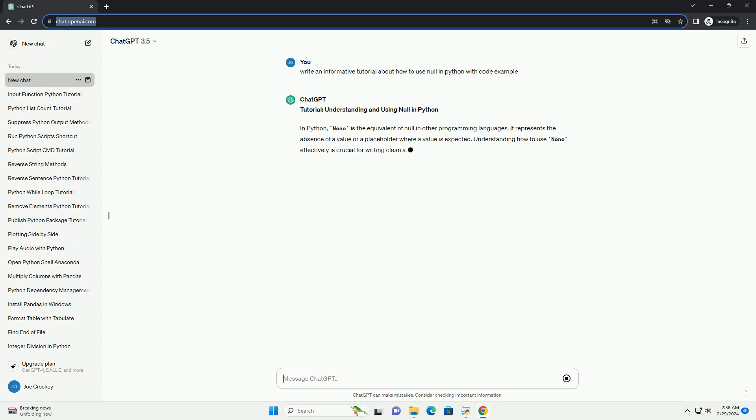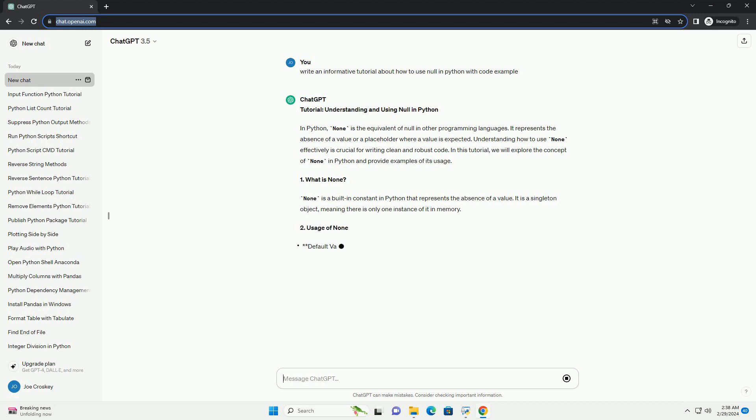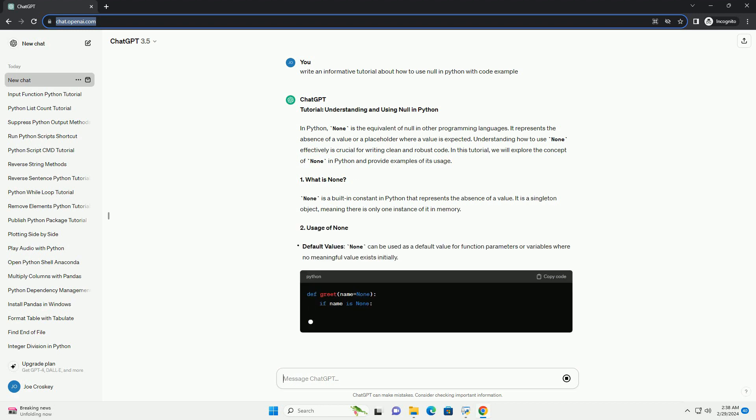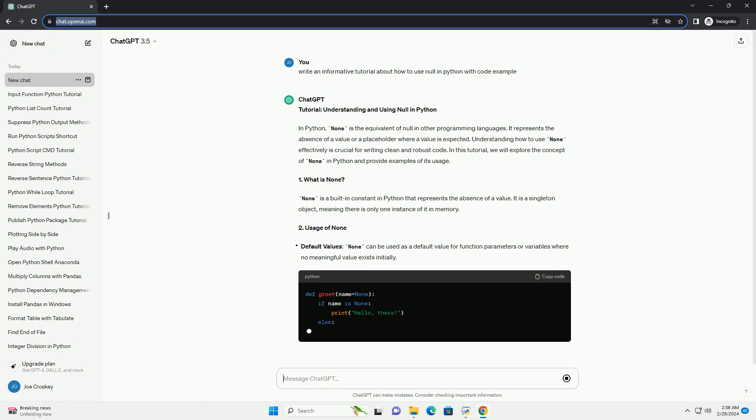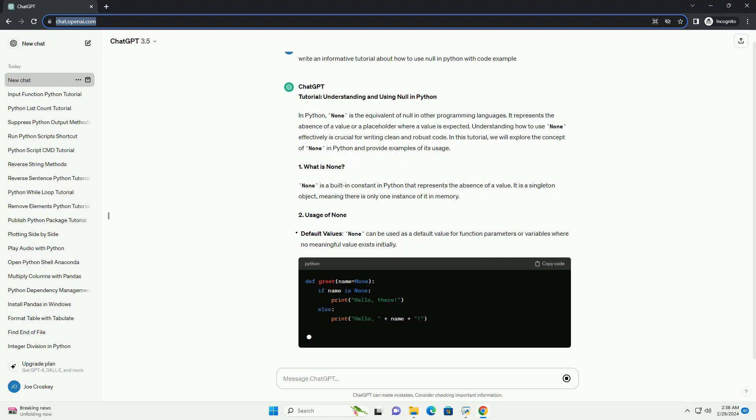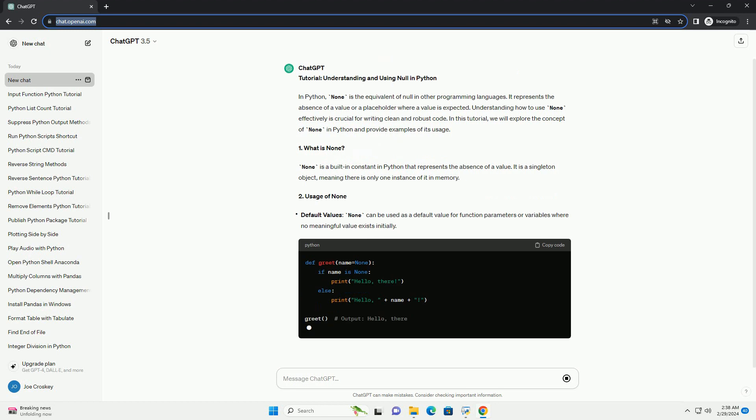Understanding how to use none effectively is crucial for writing clean and robust code. In this tutorial, we will explore the concept of none in Python and provide examples of its usage.